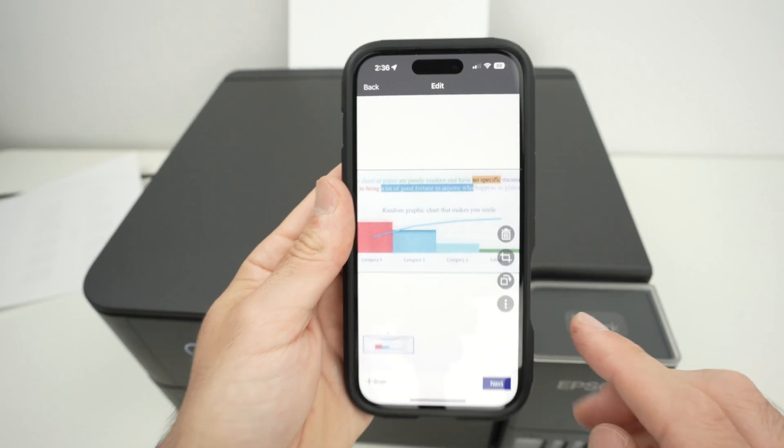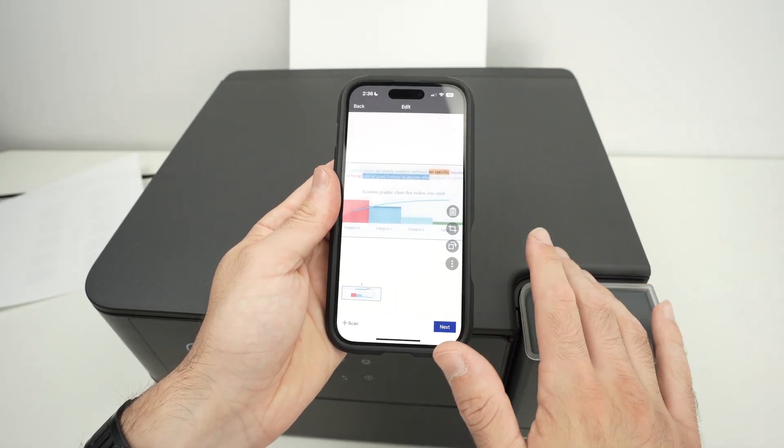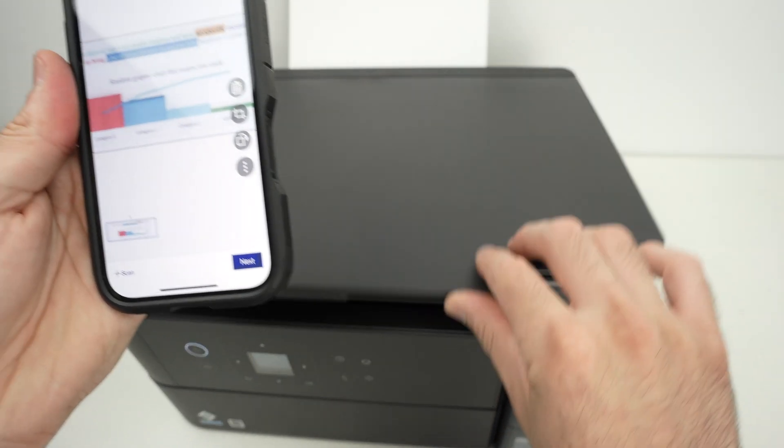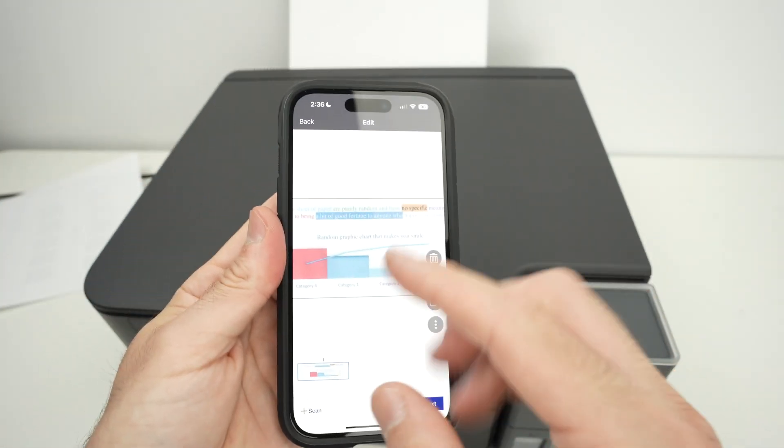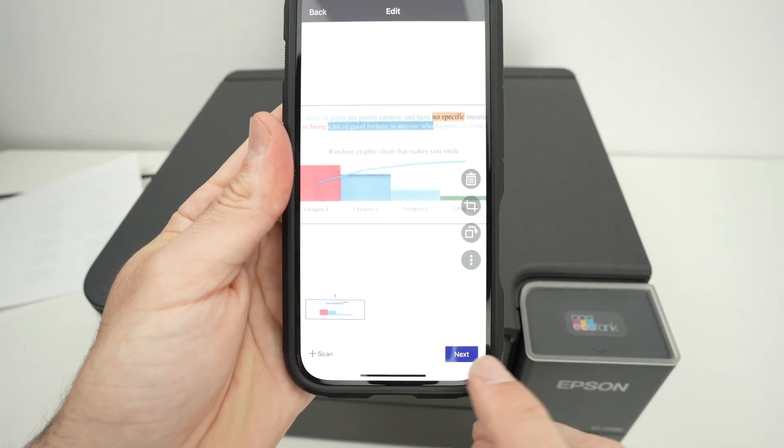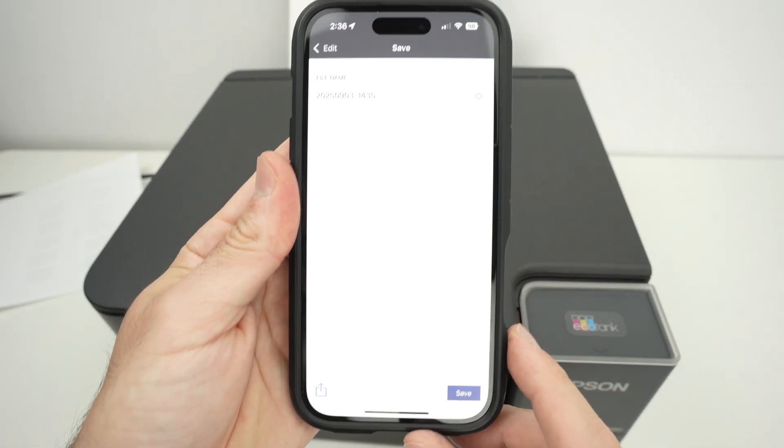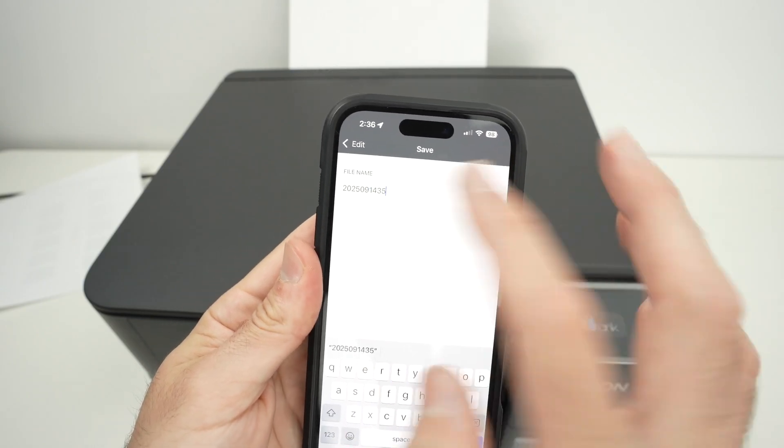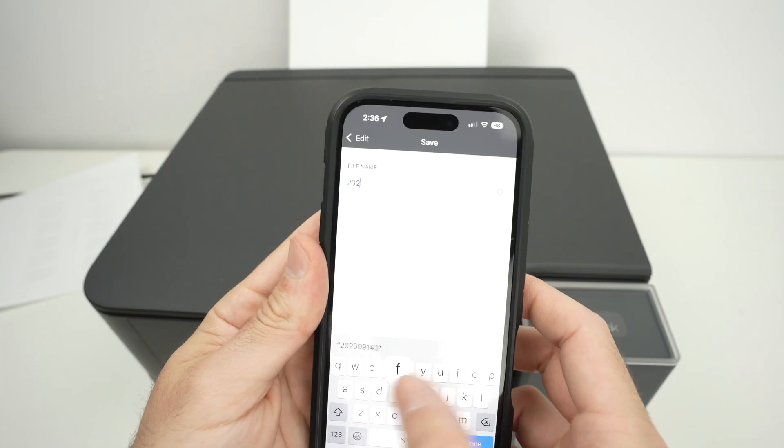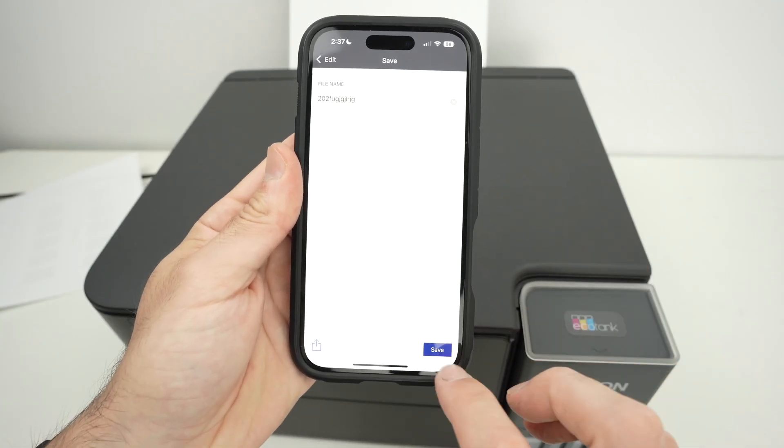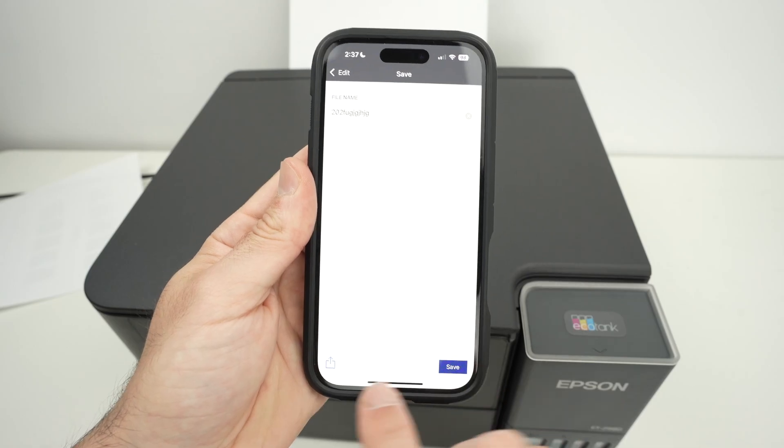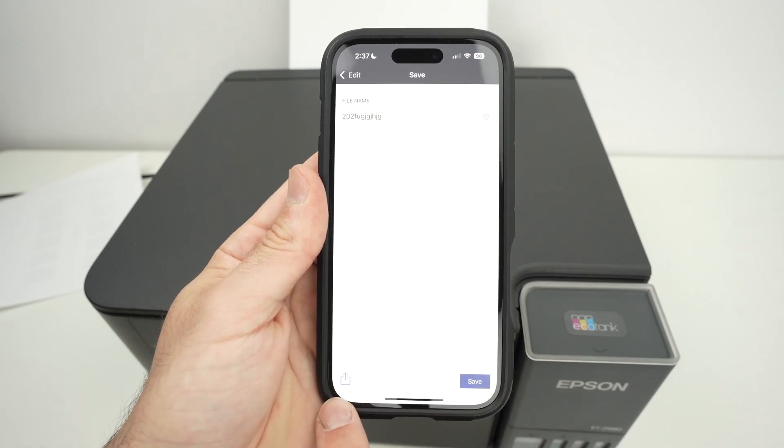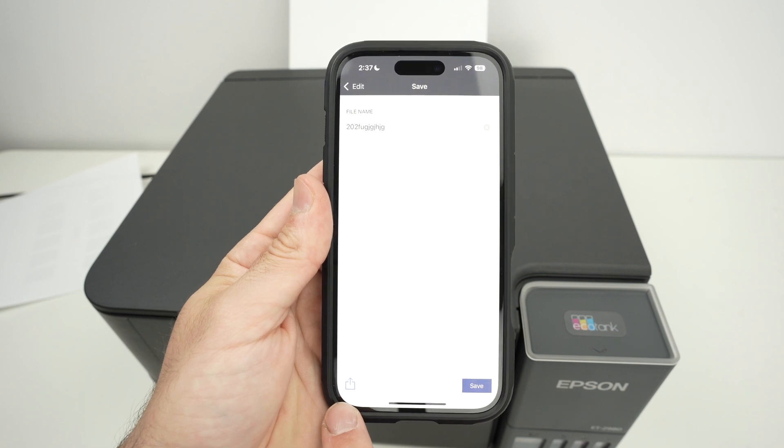If you want to scan multiple pages and combine them in one single PDF document, it's time to input the next page and press the plus button. It will scan the next one and you'll be able to glue them all together. Press next. And now you can edit the name of this document that will be saved on your iPhone. So you can give it any name that you wish. Press done and press save if you want to save it on your phone. Or press the square with an arrow pointing up if you want to share it on social media or with your contacts.